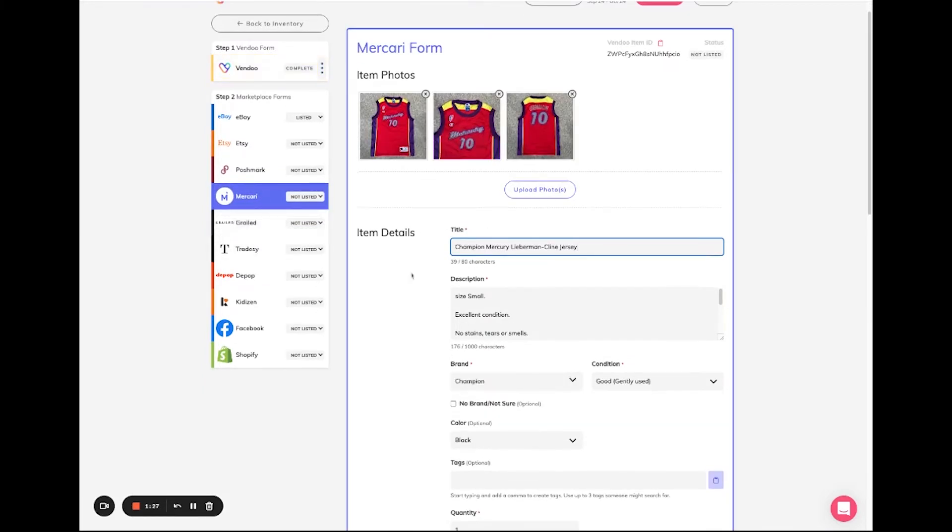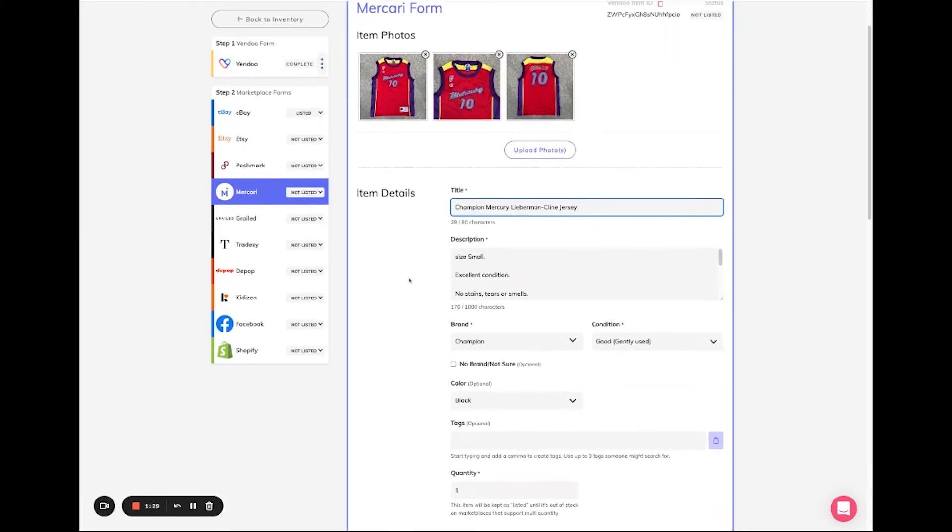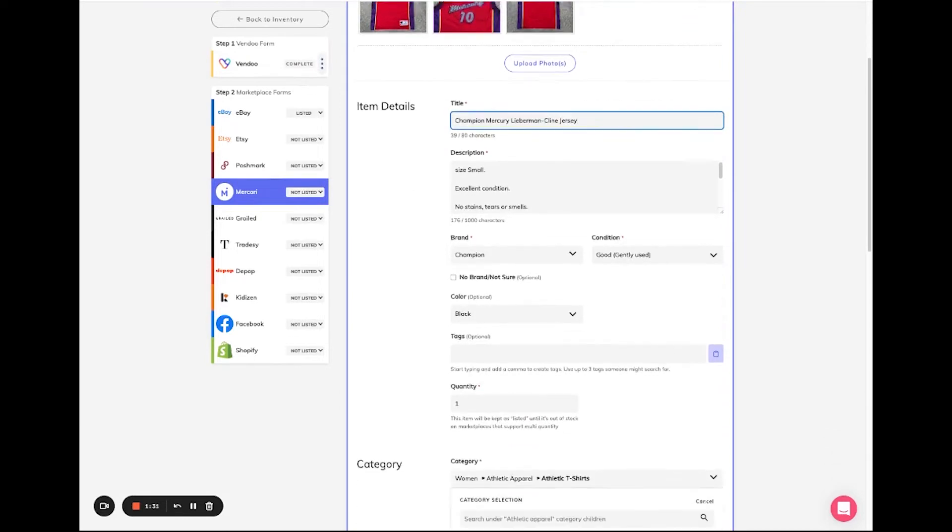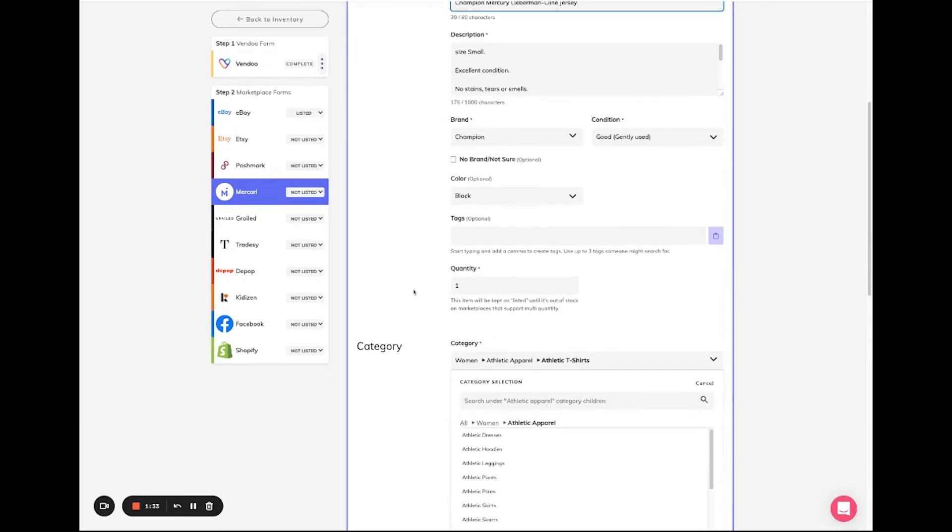For example, Mercari. On Mercari it does not yet support multi-quantity items, therefore we notify you with this message right here.